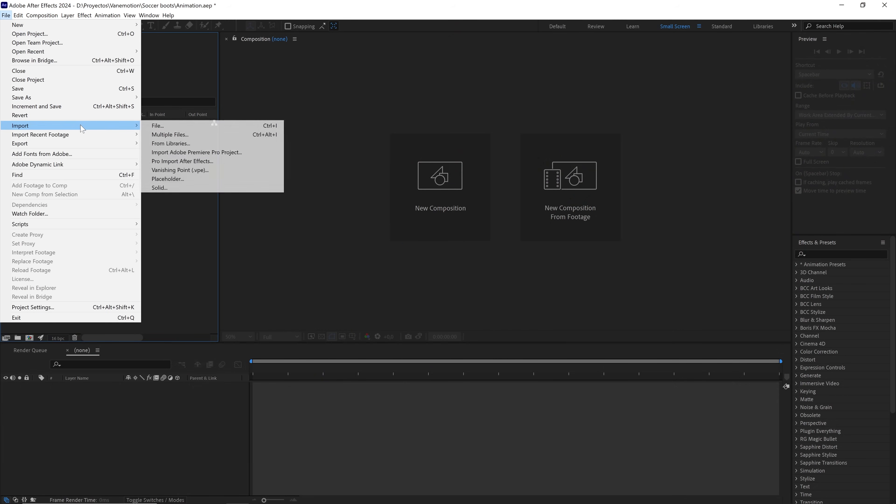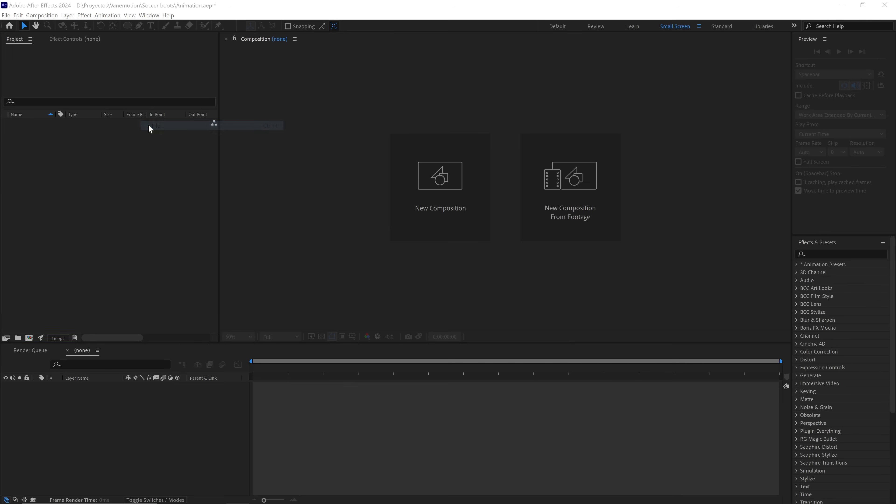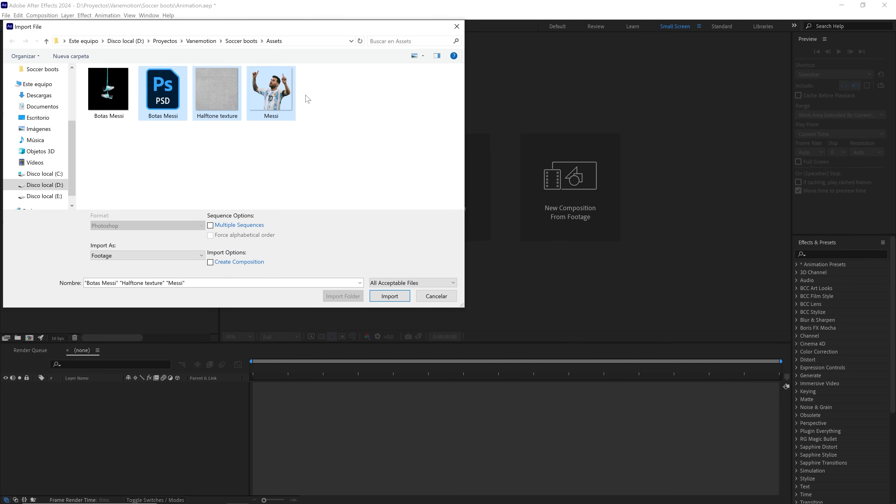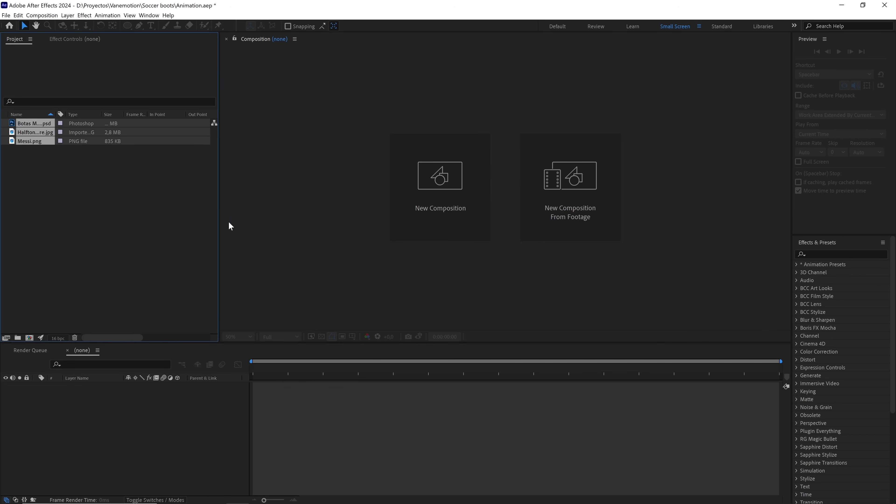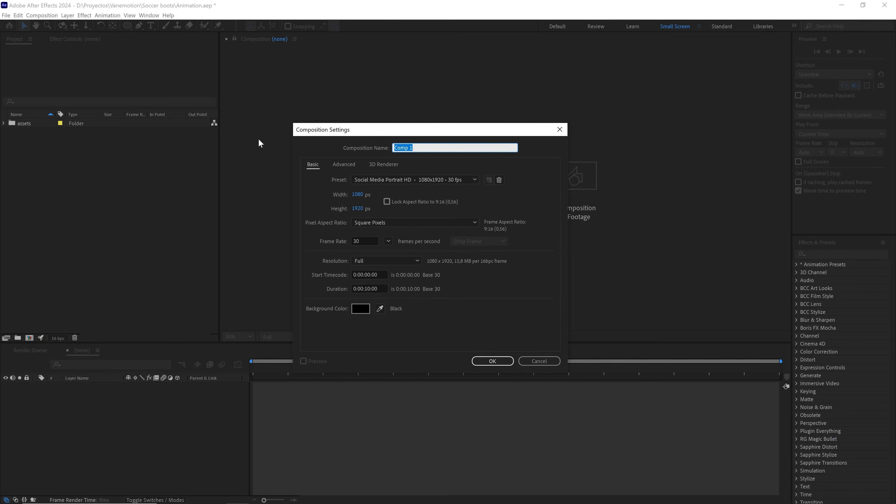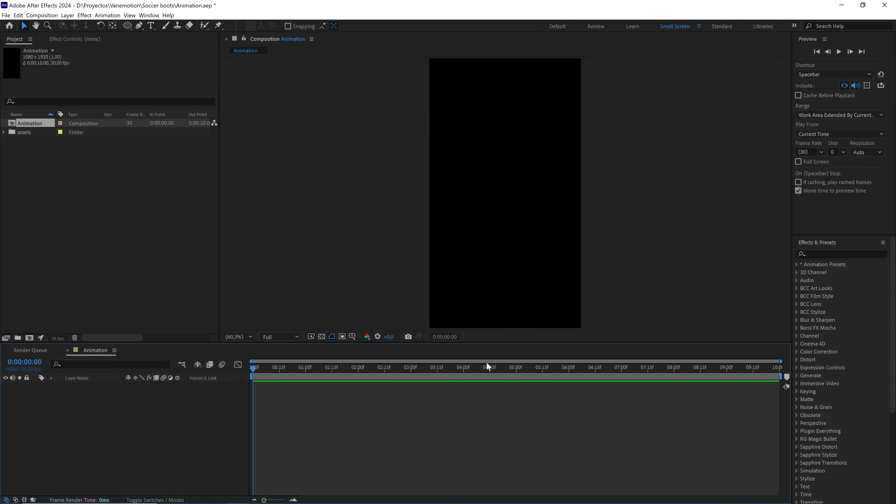First of all, import the files and save them in a folder to keep everything organized. Now, let's create a composition called Animation 1080 by 1920 at 30 frames and with 10 seconds left.